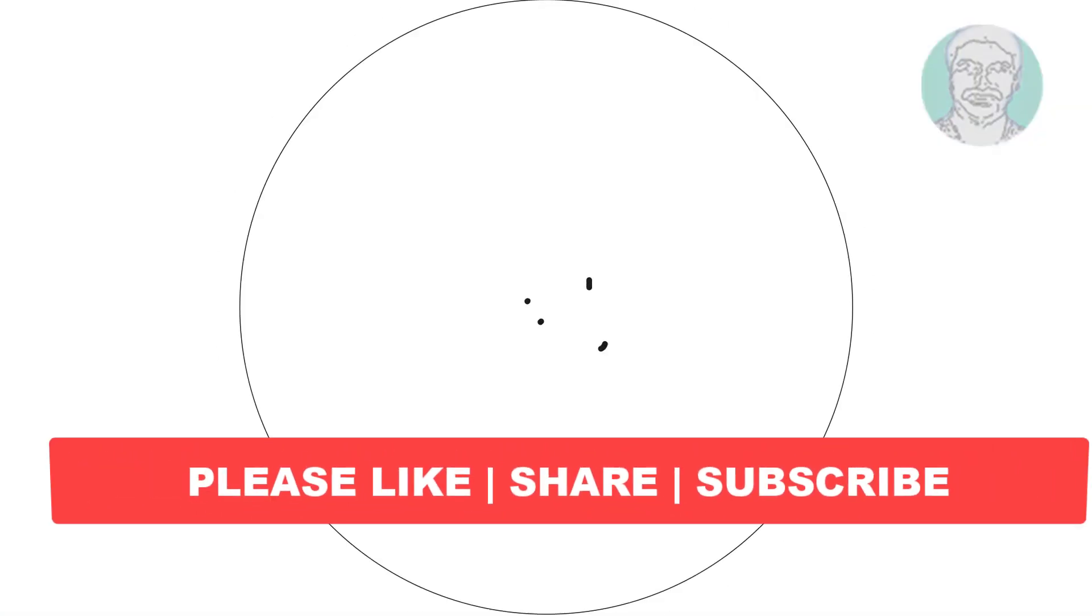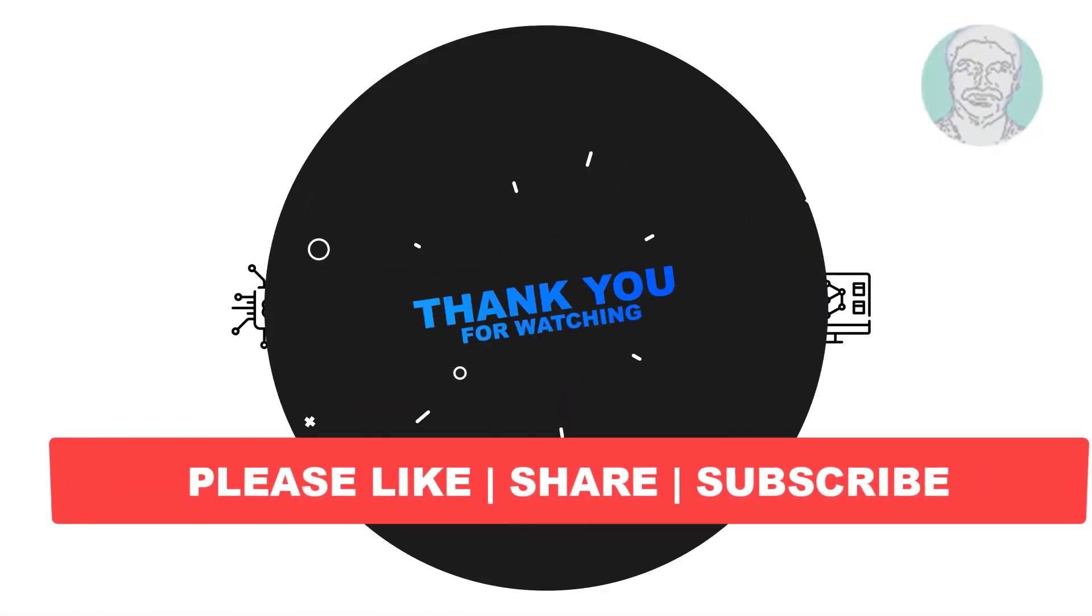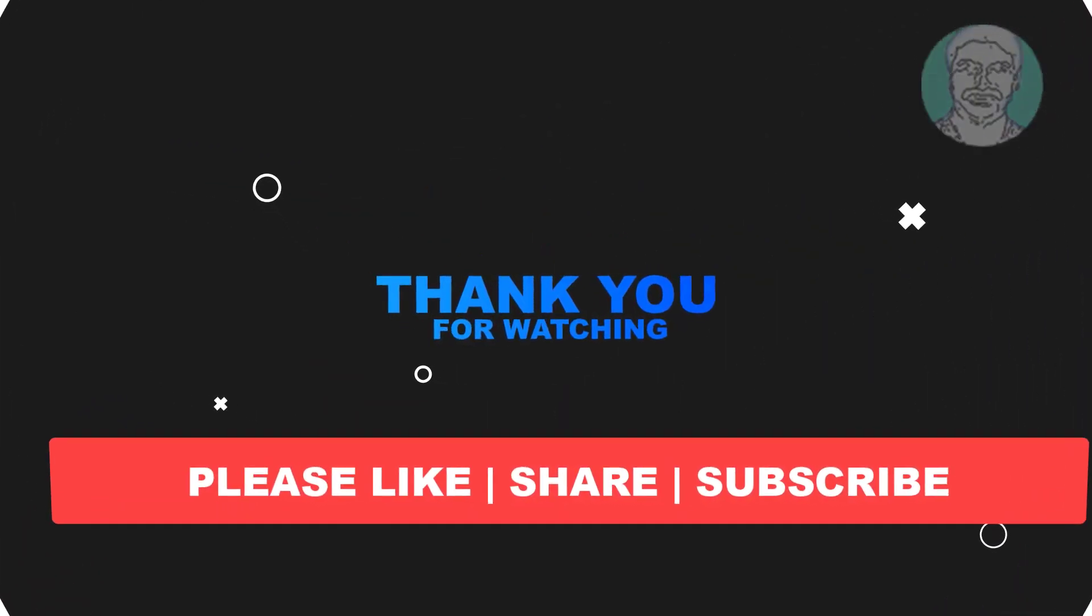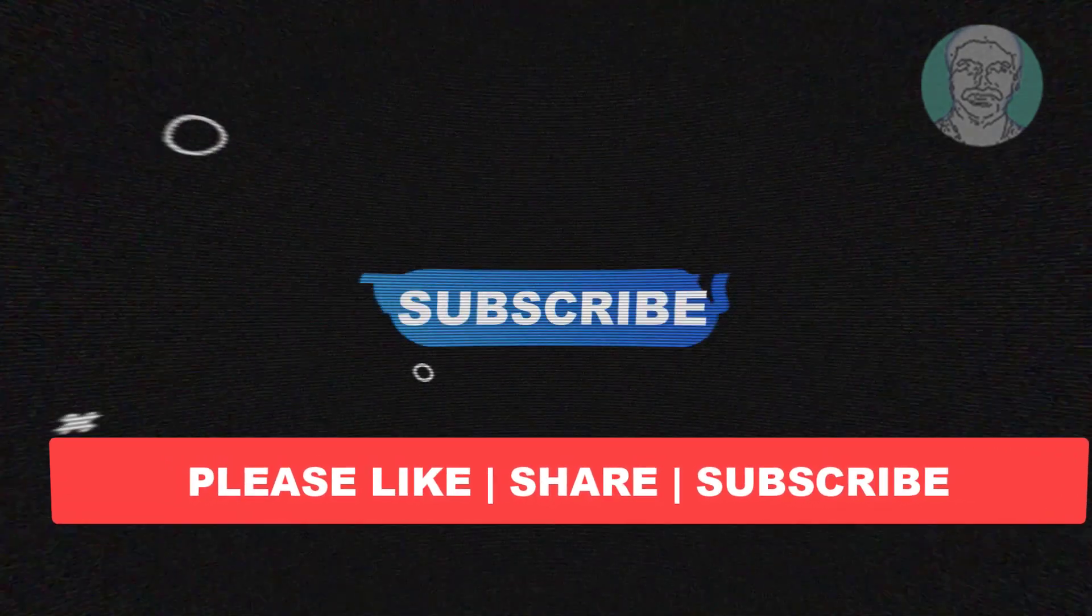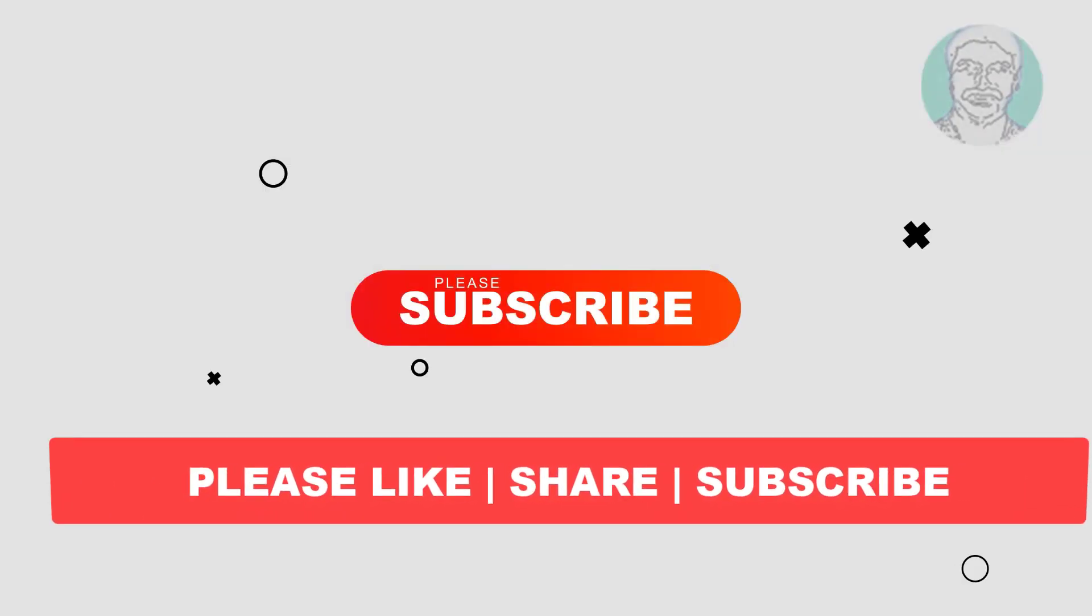I hope this video tutorial helps you, please like, share and don't forget to subscribe to my channel, thank you very much, see you next video.